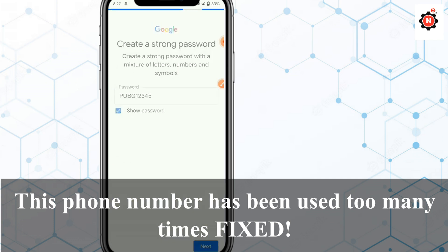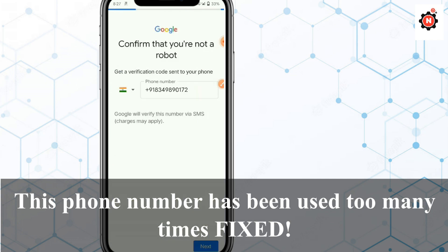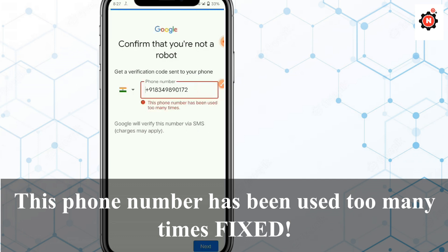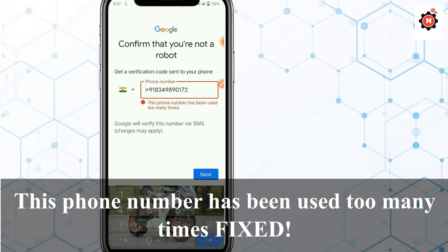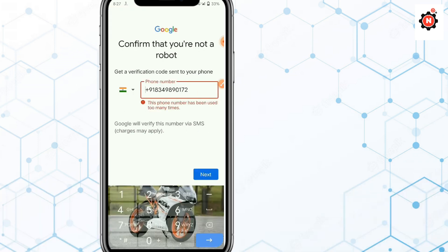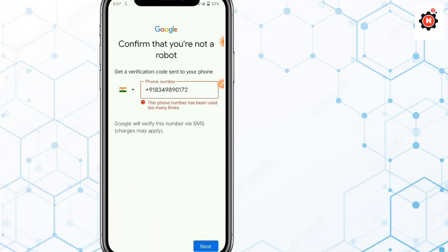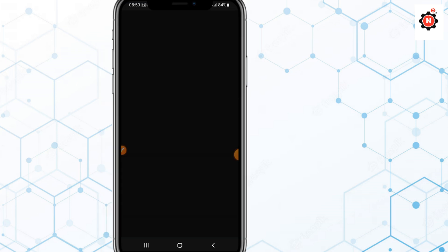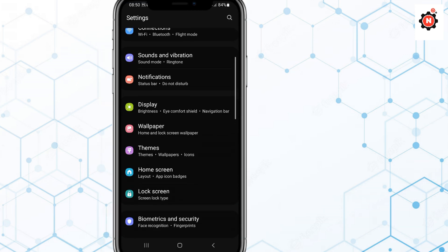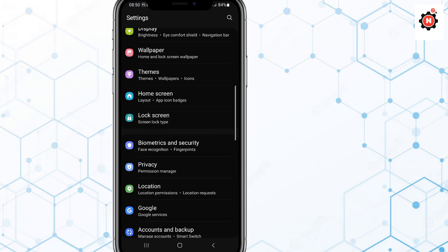Hello guys, here you can see the problem — this phone number has been used too many times when trying to sign up. If you are trying to fix it, then this video is for you. I'll show you how you can fix that, so watch my full video. Hello guys, welcome — in this video I'm going to show you how to fix that.